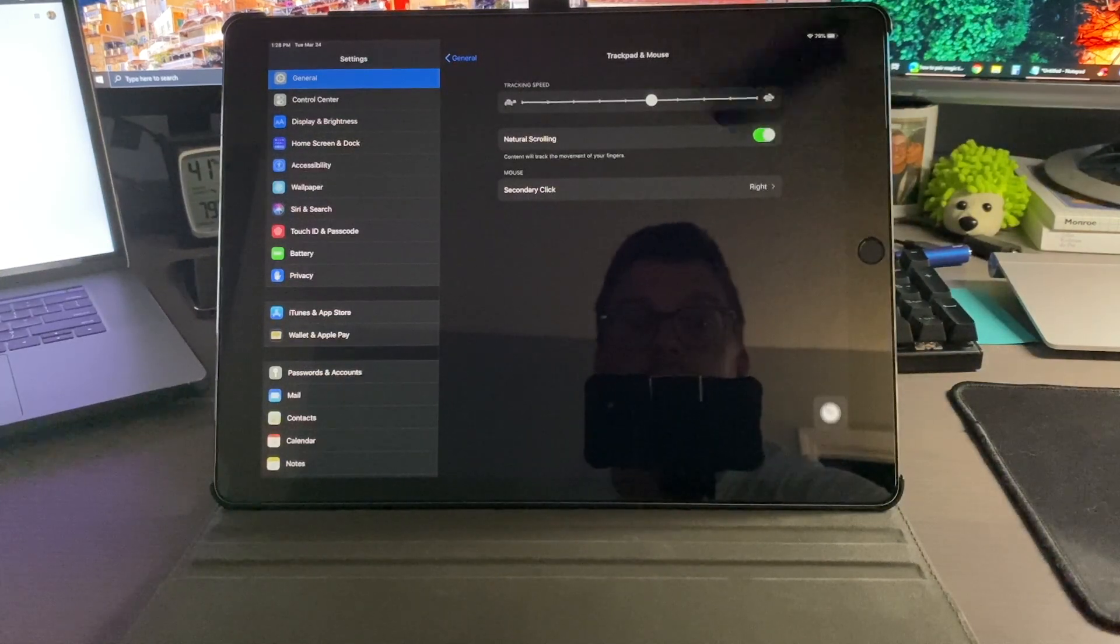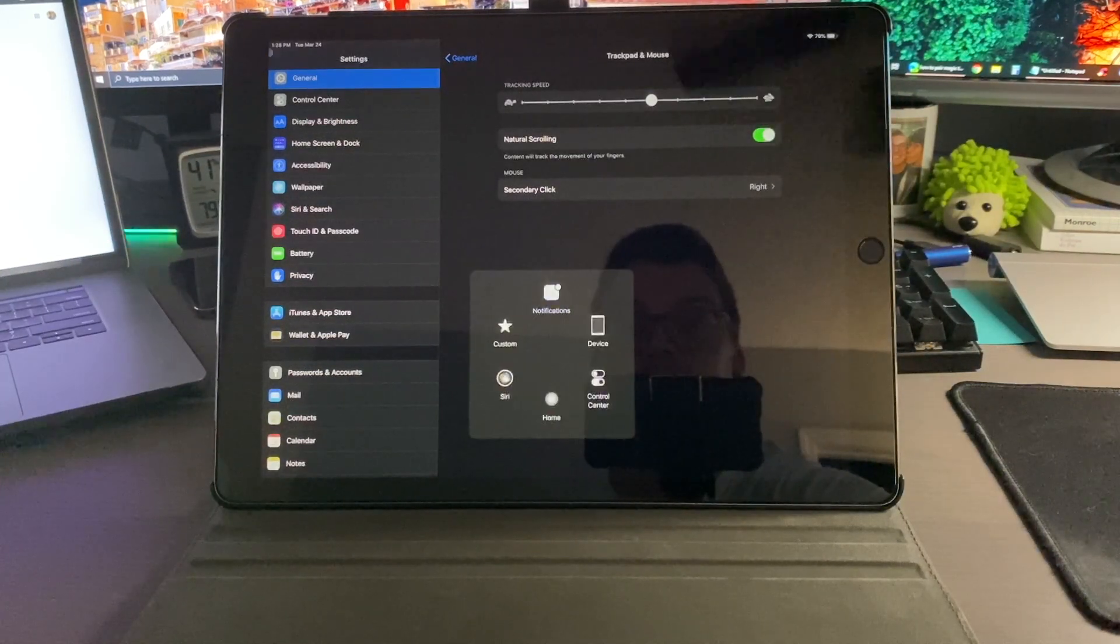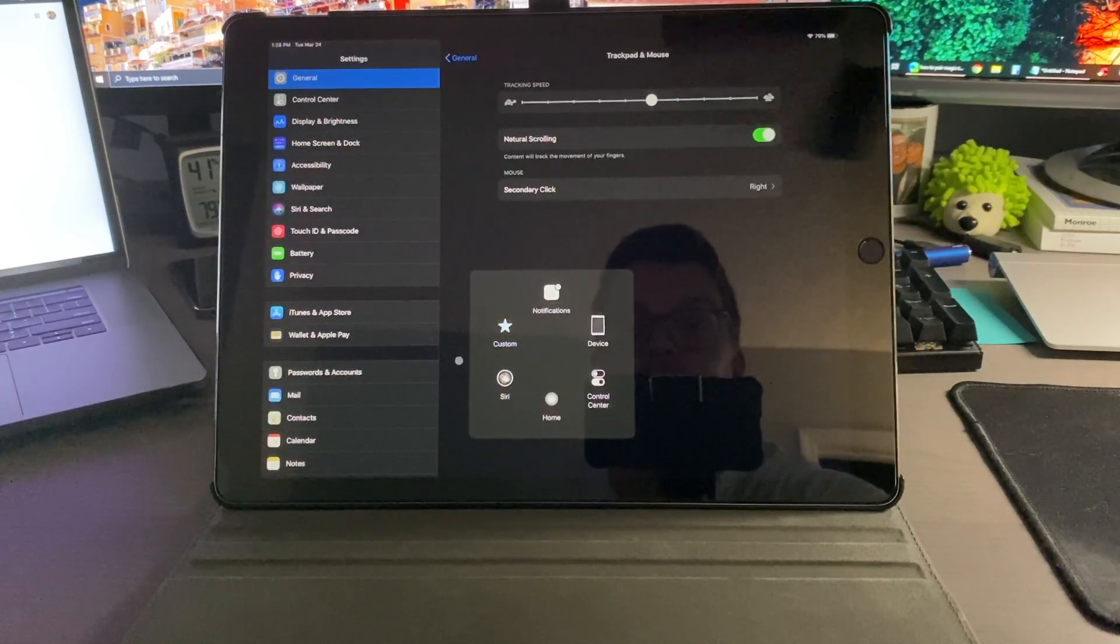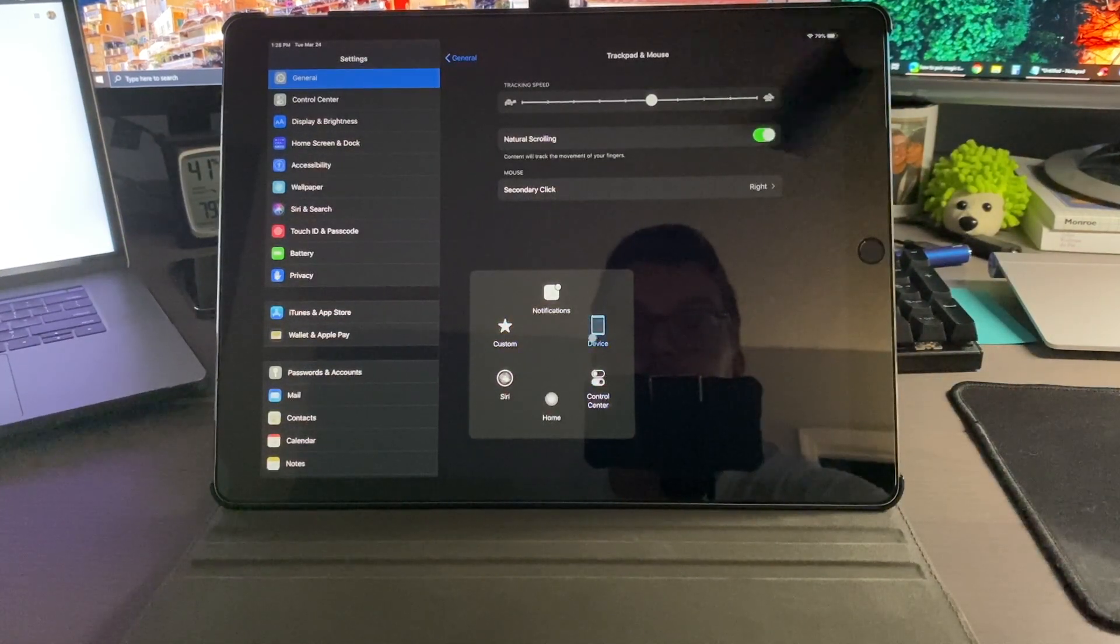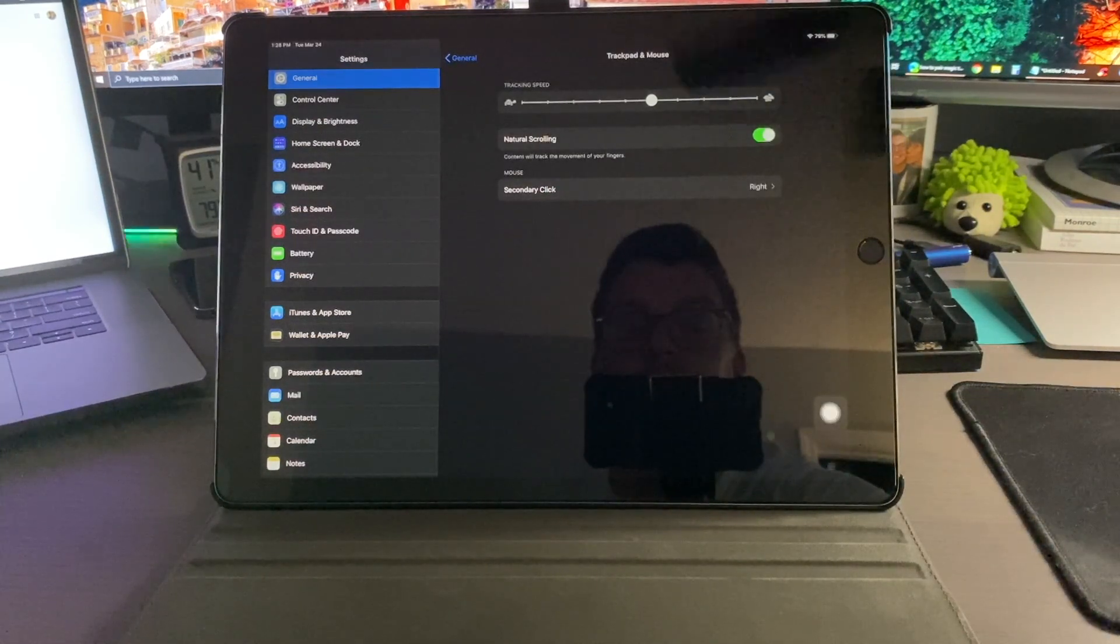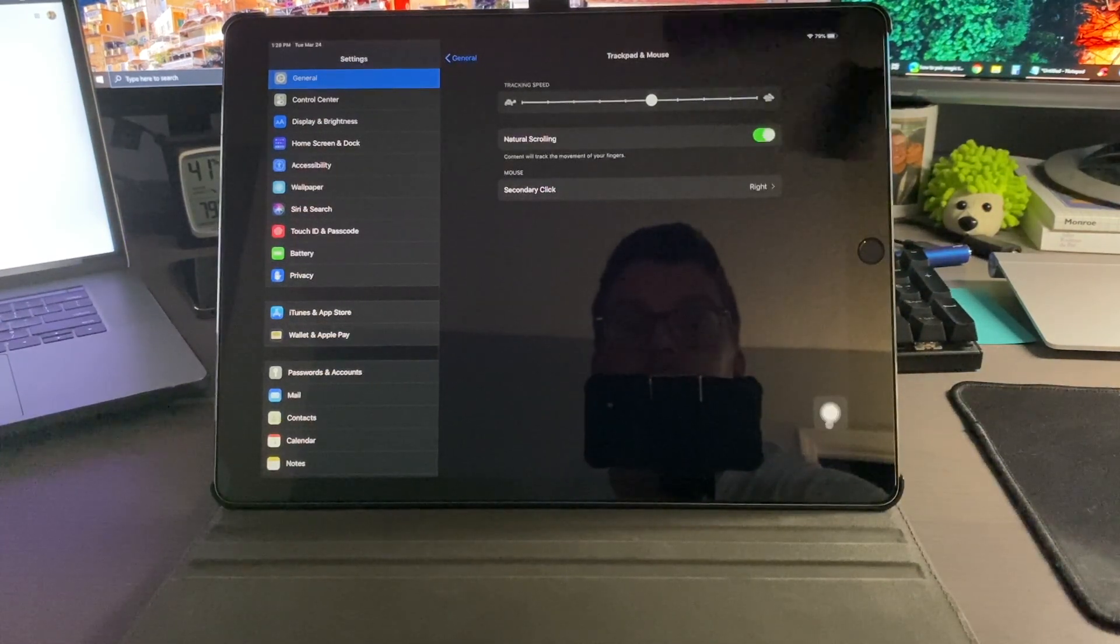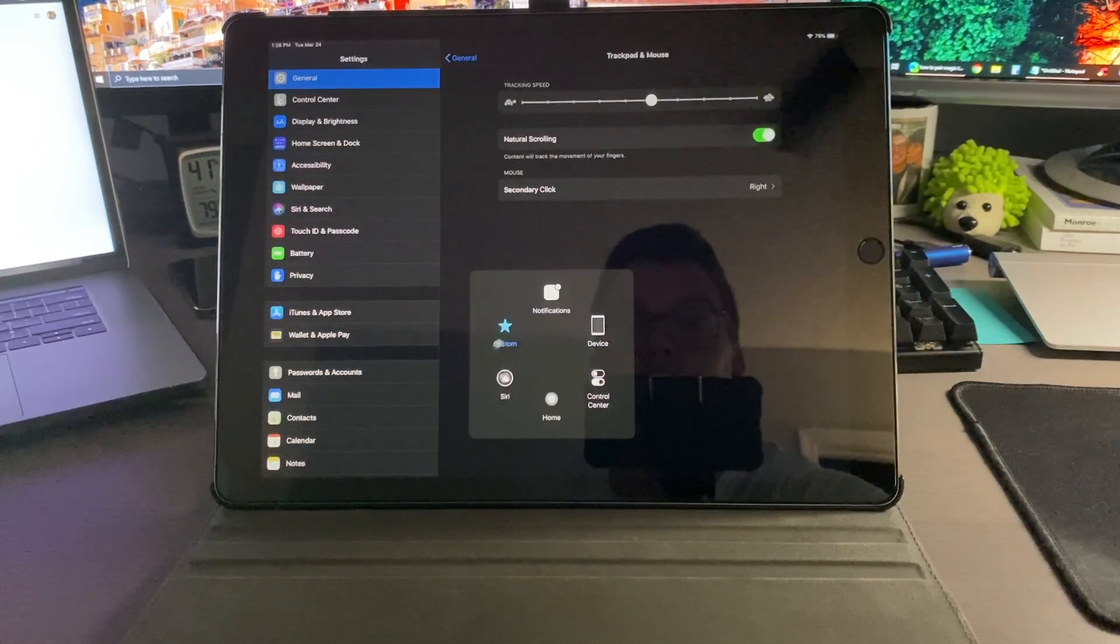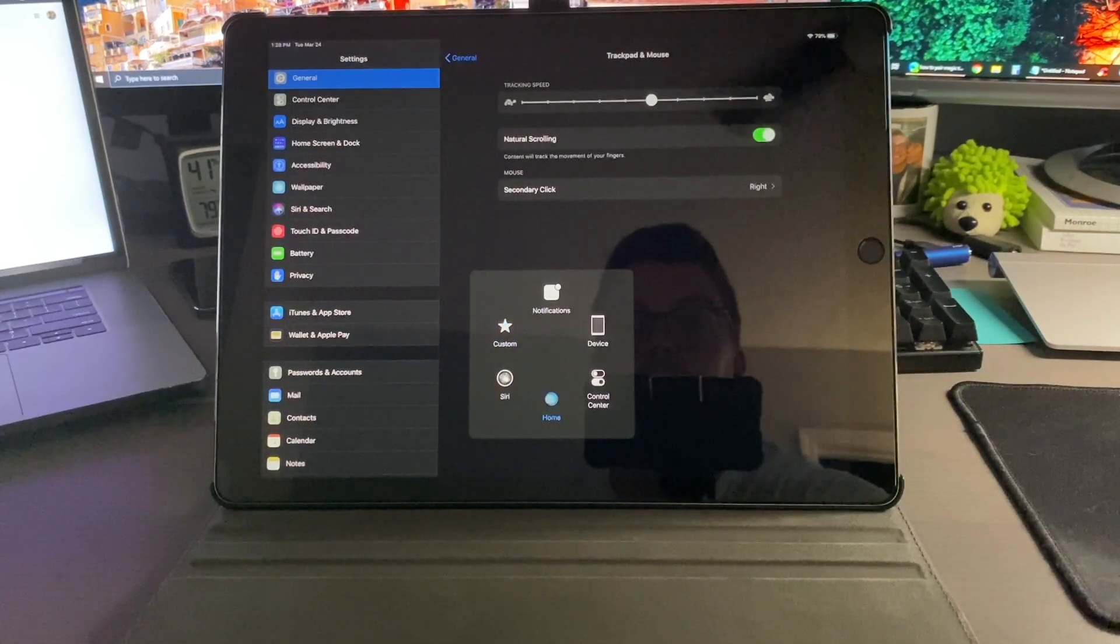You do still have the assistive touch, so you can still use those things if you want to do that. You're not required to turn that on, but that does help. So you can click on that and click home.